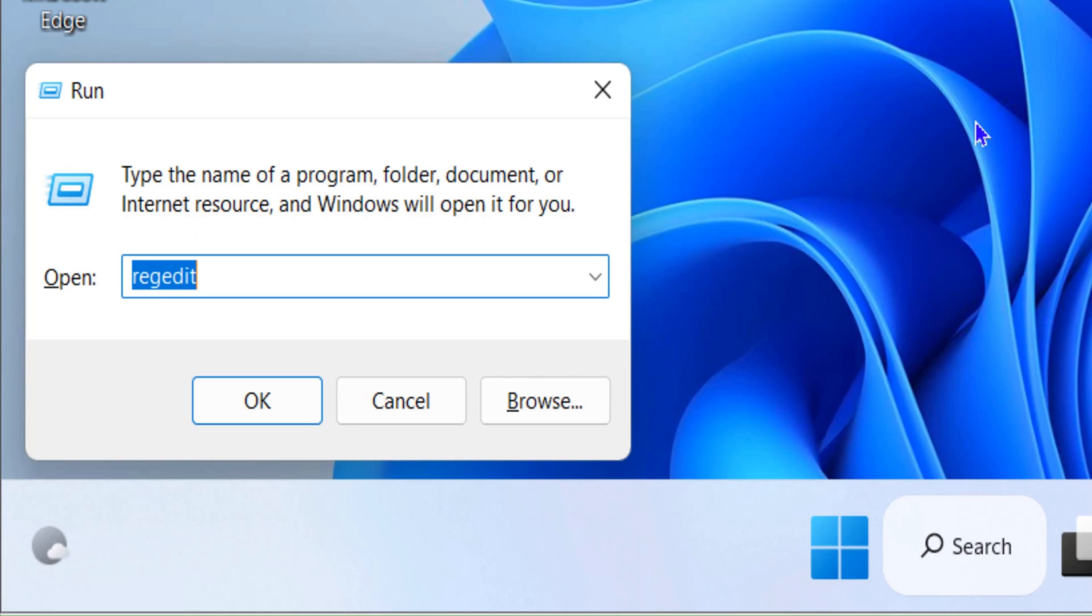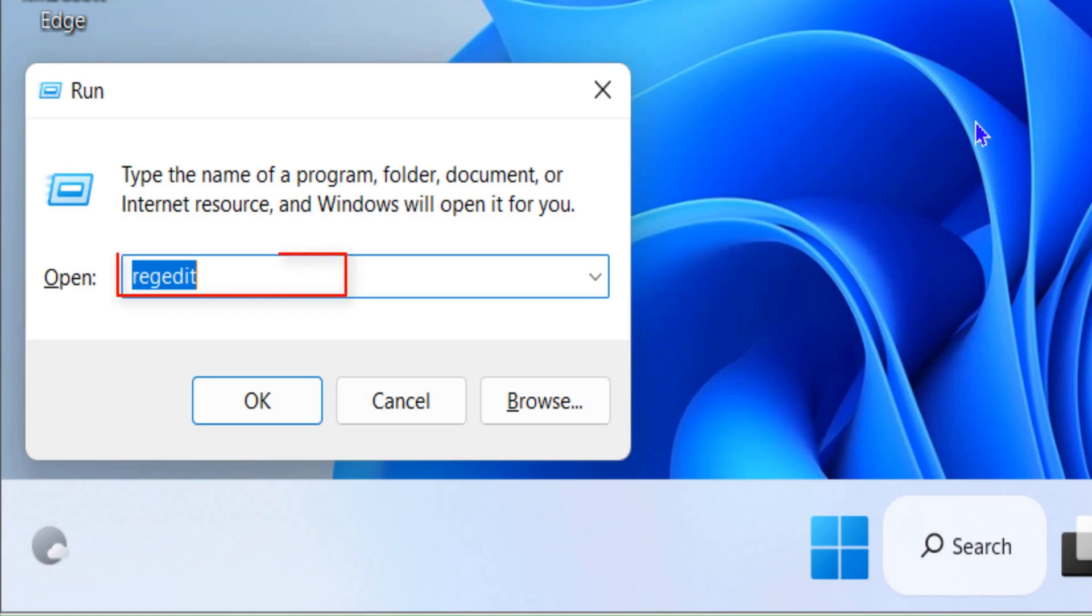In the run box type regedit and hit enter. Once you hit enter, click on user account control permissions.